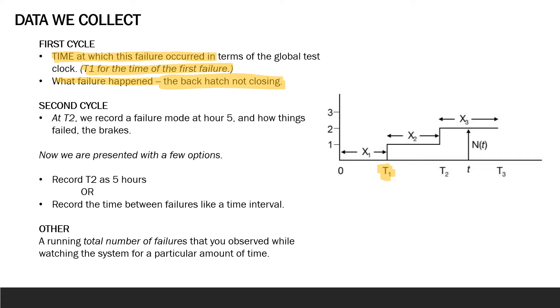We also record what failure happened and in this case it was the back hatch not closing. So after that first cycle and we do our analyzing and fixing stage, we hit resume on our testing clock to keep the total time running. Then let's say we observe that the braking is not functioning properly, which is certainly an issue. We would stop the total test clock. At T2, we record a failure mode at say hour 5 and how things failed, the brakes.